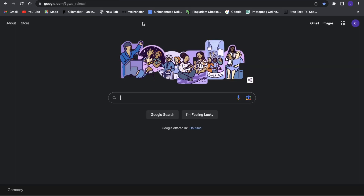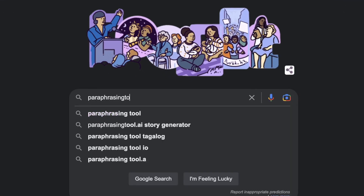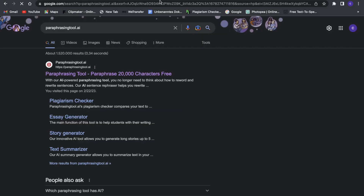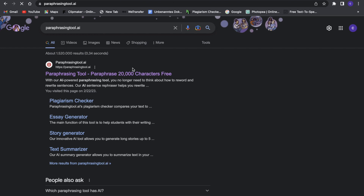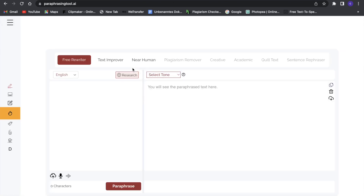First, what we want to do is go to Google and search for something called paraphrasing tool dot AI. Search for that and this first tool will pop up — paraphrasing tool dot AI. Click on that and you'll be led to a site where you can rewrite text, improve text, and create near human text.